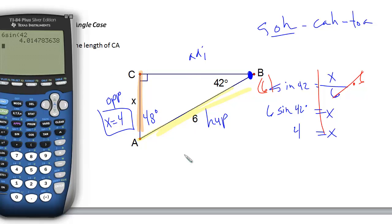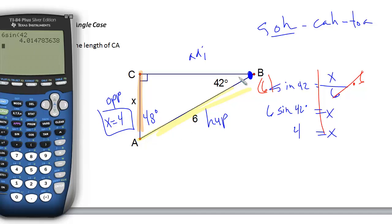I could also find the missing side BC using the Pythagorean theorem, but I'd prefer to continue using trig ratios since the value we found is an approximation, not exact. The adjacent to hypotenuse ratio would use the cosine ratio.